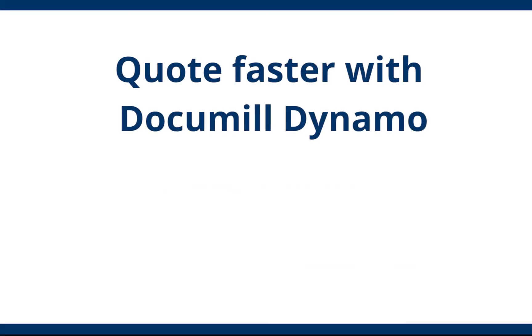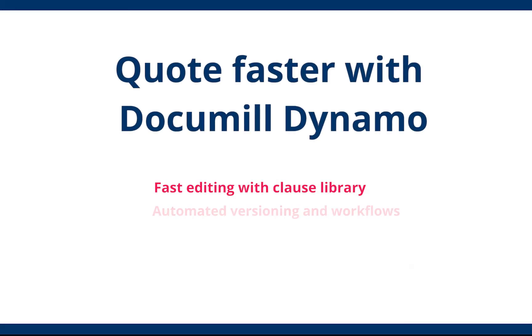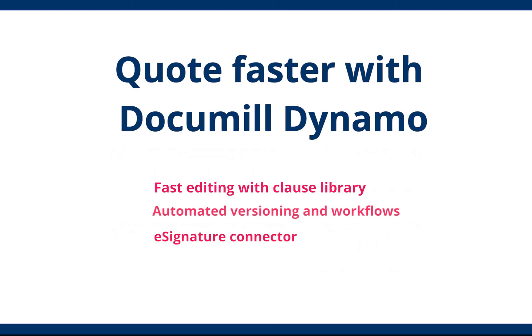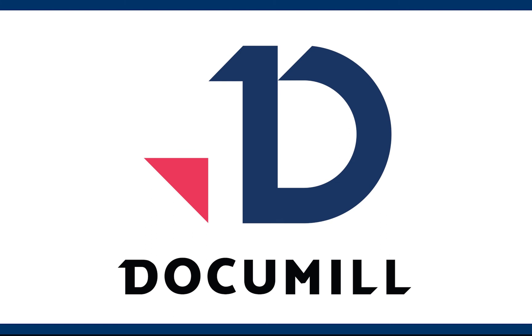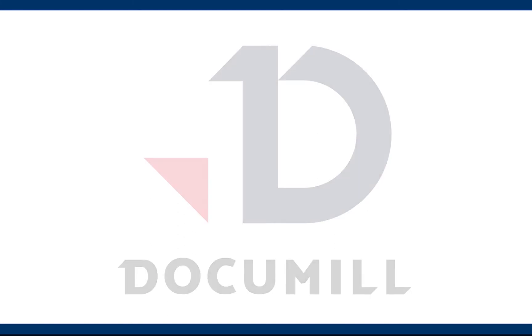DocuMill Dynamo for Salesforce makes it easier than ever before to create documents, share them, and have them approved. Contact us now and see for yourself how easy document generation in Salesforce can be.